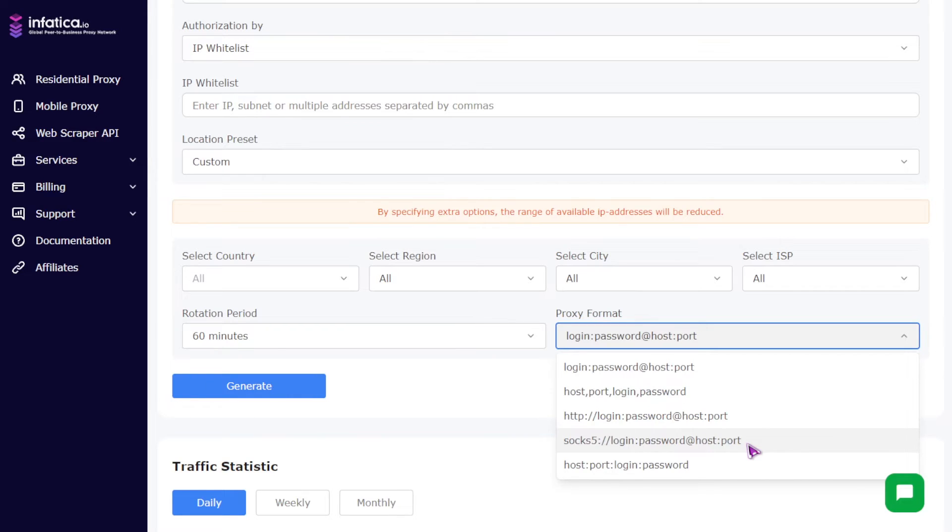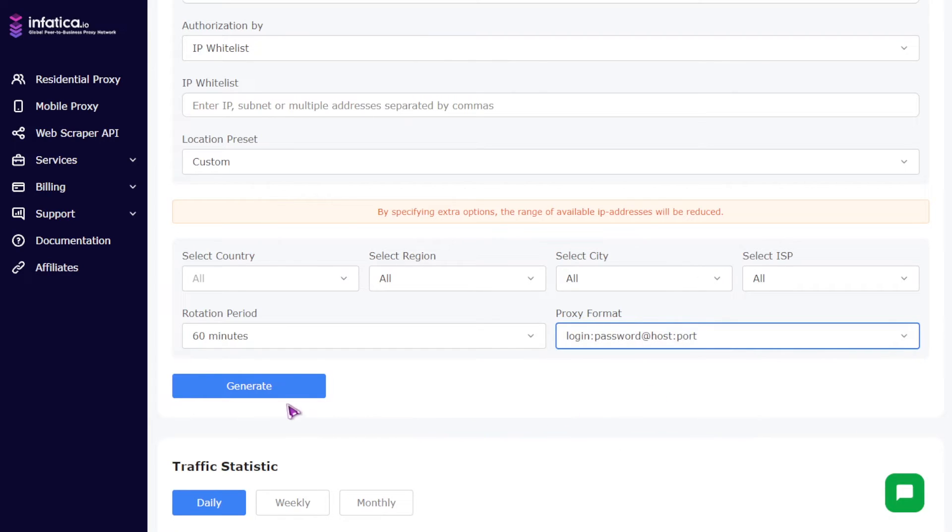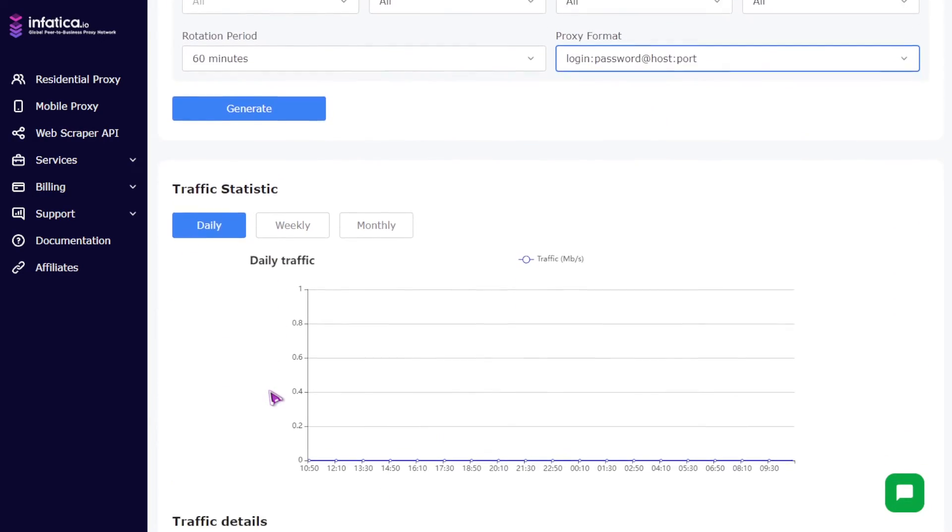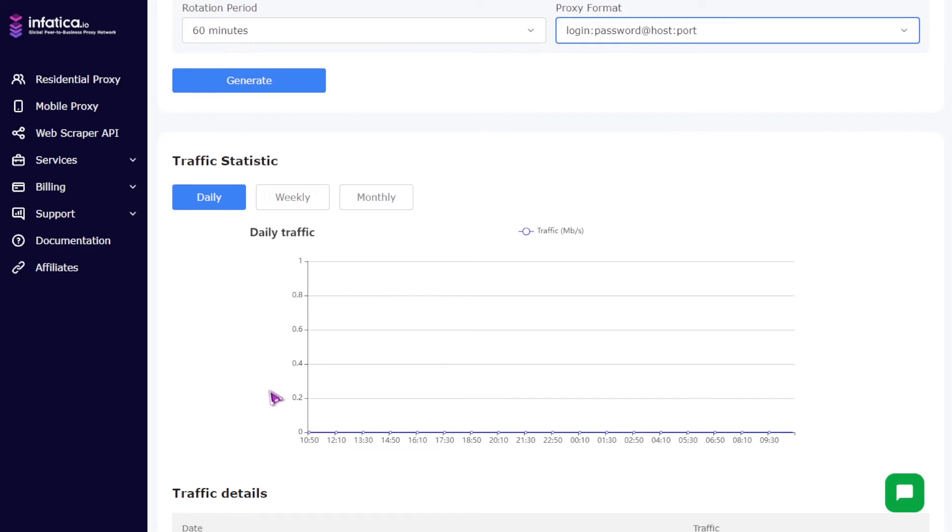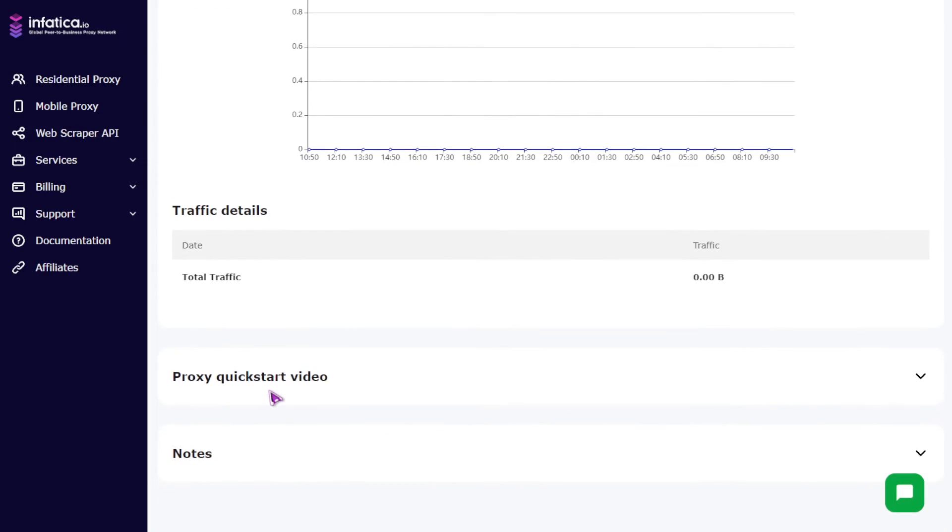After all the settings, click the generate button and your proxy list will appear at the top right. Below you will see statistics on proxy traffic usage, and at the very bottom you will see a video guide on how to use proxies and notes on how to use them.